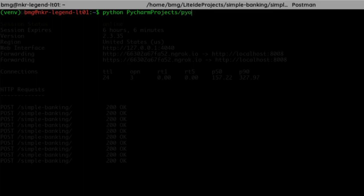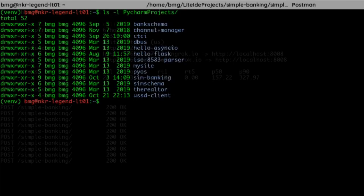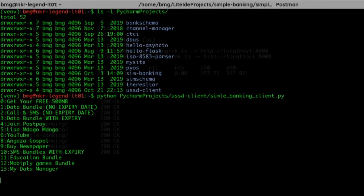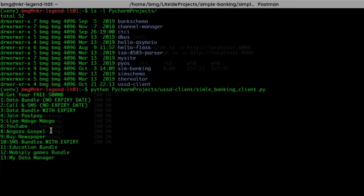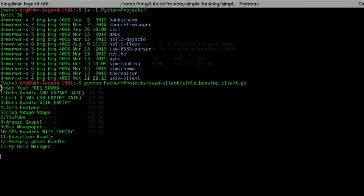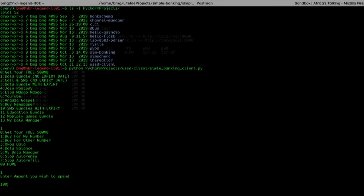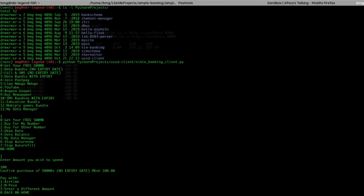I've forgotten the name — let me list the directory. It's called ussd-client, or Simple Banking Client. Let me run it. We get the same menu, and notice the CON prefix is also absent here. This is pretty easy — you don't have to keep clicking, you just work with your keyboard.